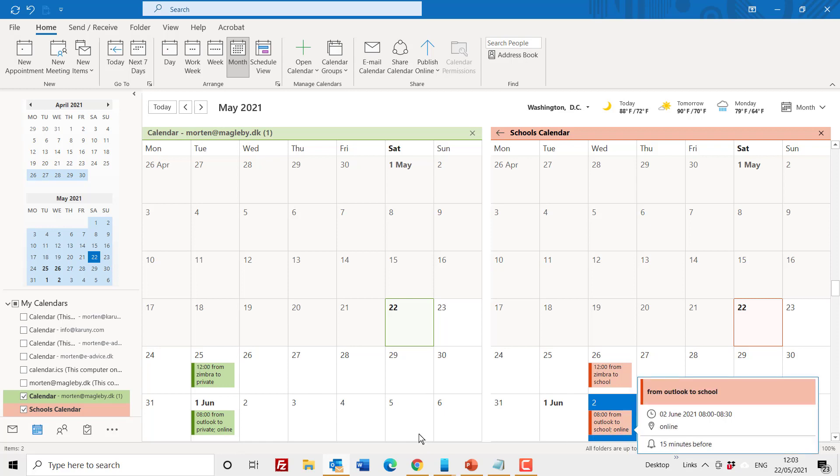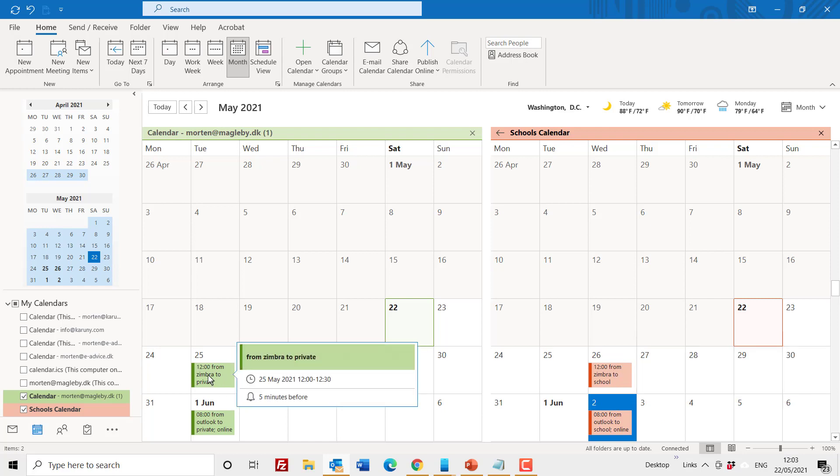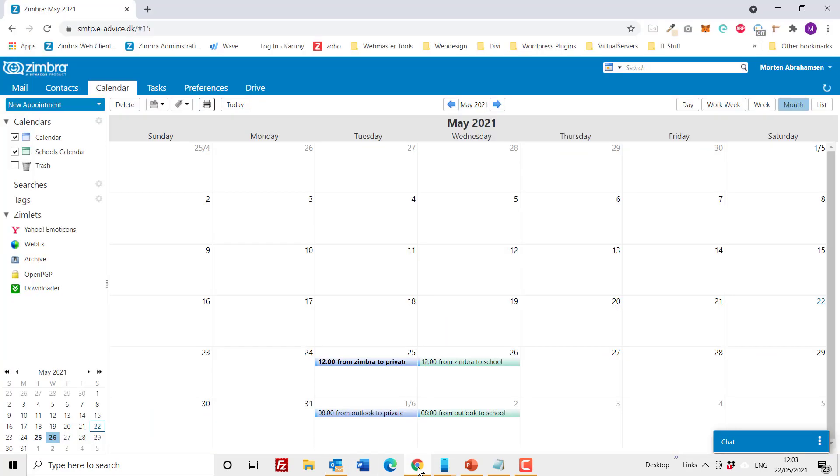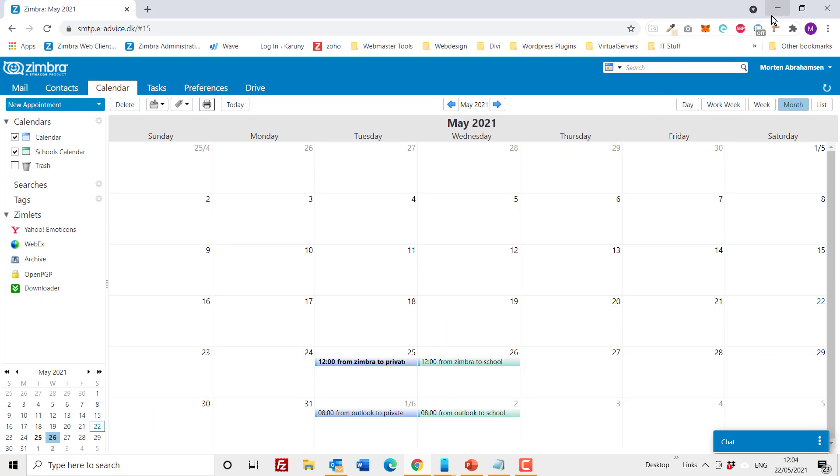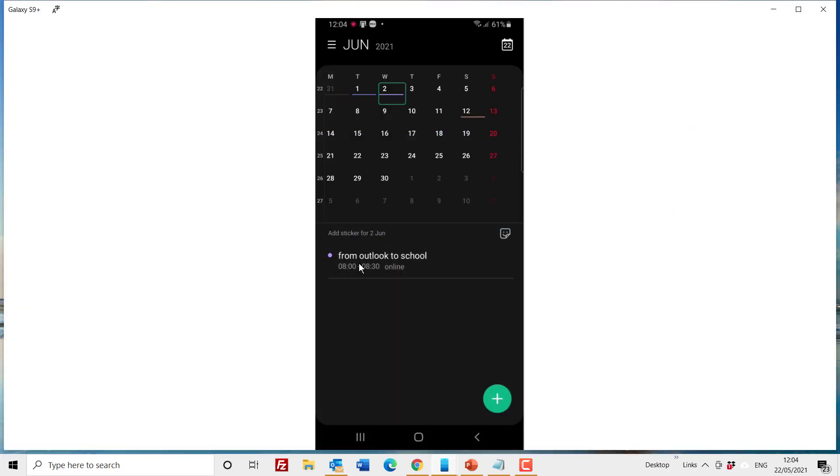So this is from Outlook to private and from Outlook to school, so those are the two. Then later on I made two in Zimbra as well just to see if this will synchronize down as well, and it does. There are sometimes a little bit of a delay on the sync to the mobile device, but I guess there are different settings for it. But within short time they will always end up showing. So this shows that the calendar sync is working between Zimbra and Outlook and the mobile phone.